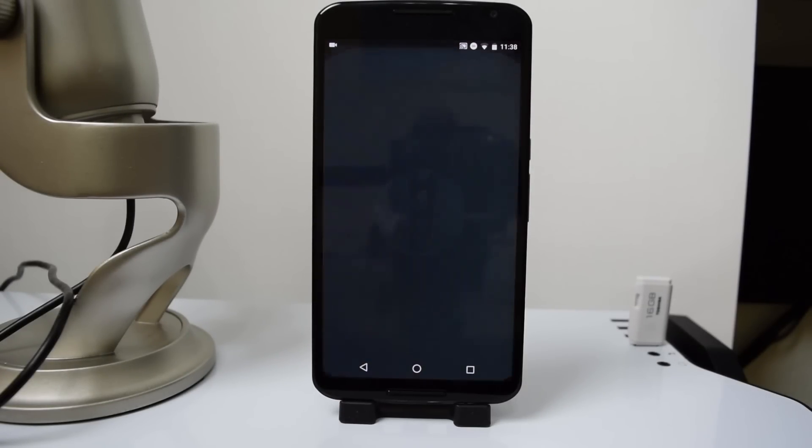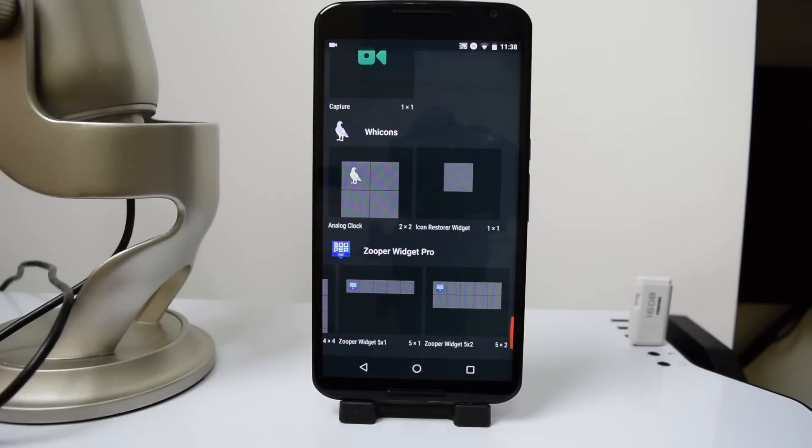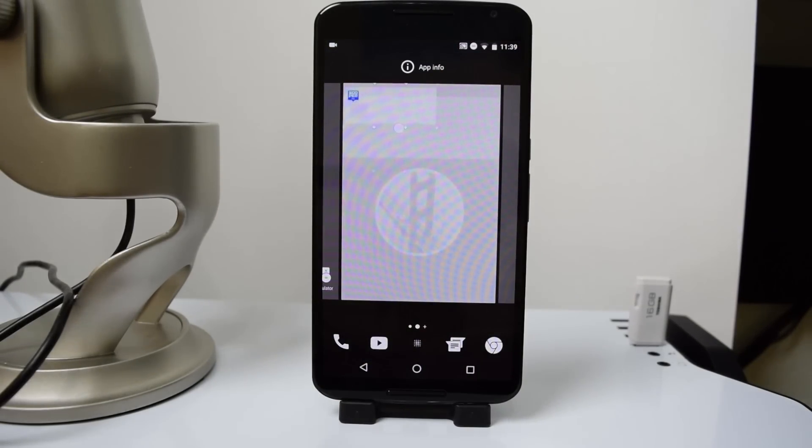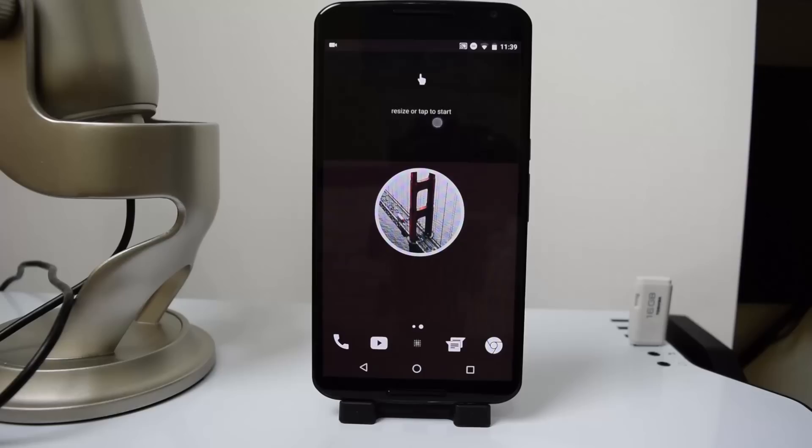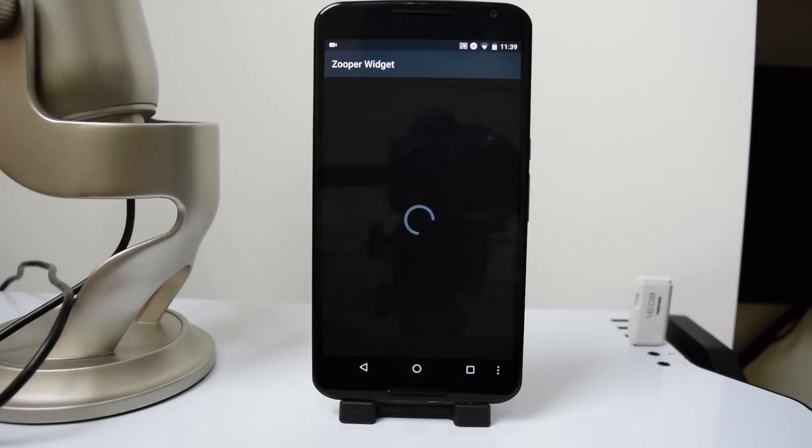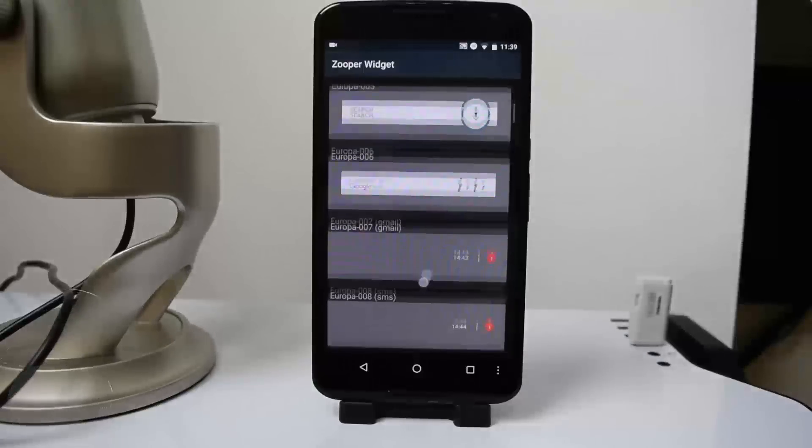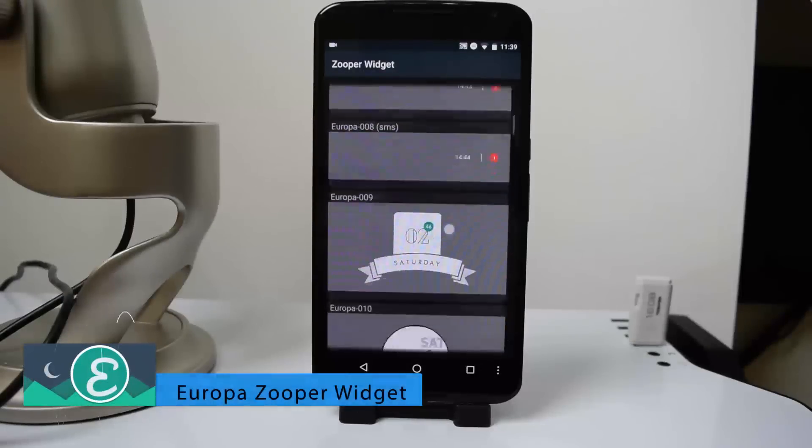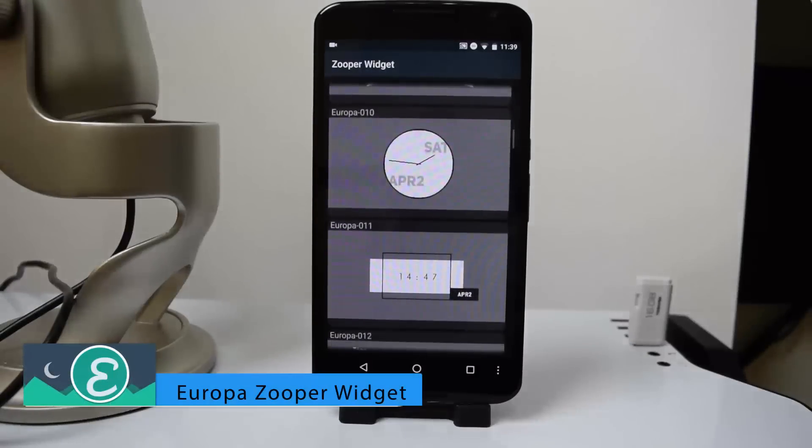Let's get right into today's home screen. I'm going to be showing you guys how to set up this home screen. The first thing we're going to start with is the widget. We're going to go and select a 5x2 ZUPA widget or whatever size your home screen is. We're going to click tap to start, and then we're going to select the app that we are using for this home screen, and that is Europa Widget.